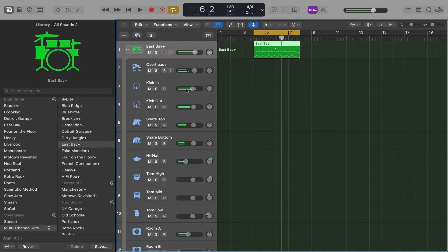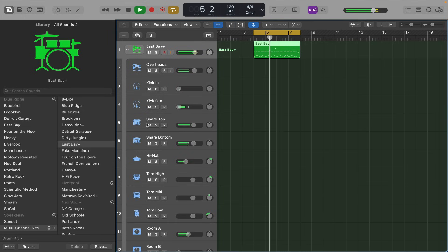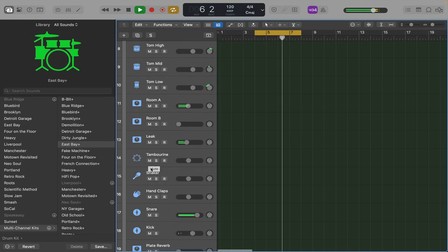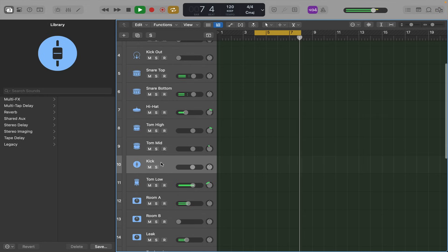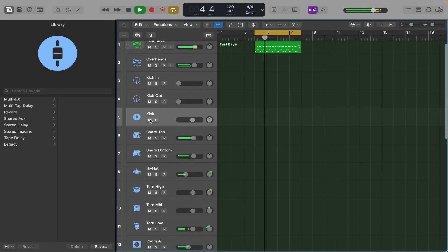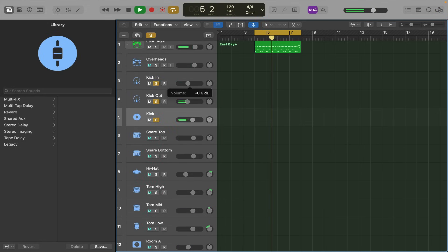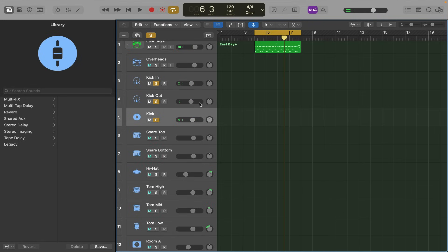We've got a kick in, a kick out. So that's just the same as having two kick drum microphones on your kick.